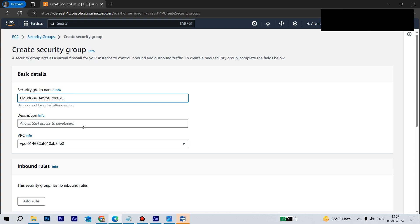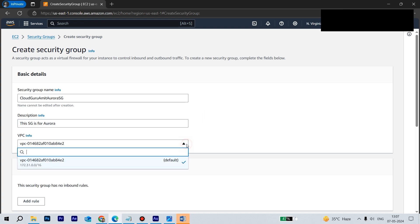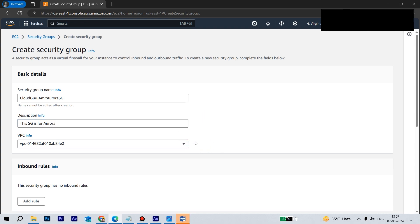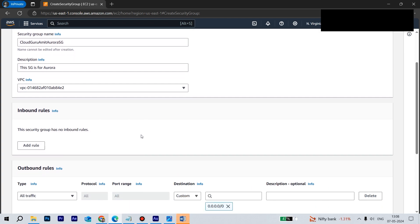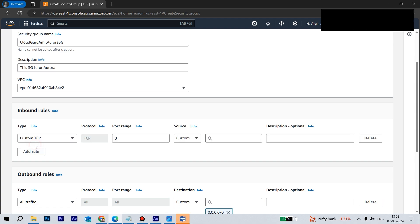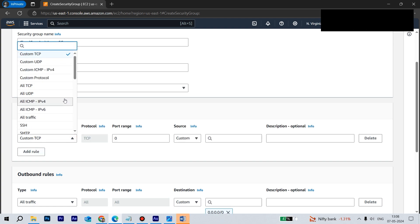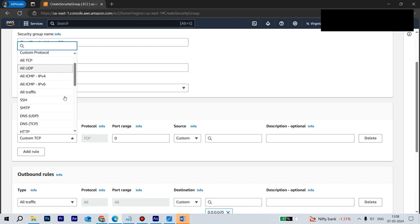Description we can give - this SG is for Aurora. Next we have the VPC. I will be selecting VPC. So this is not a VPC tutorial. I have already done a VPC tutorial previously on how to create it.